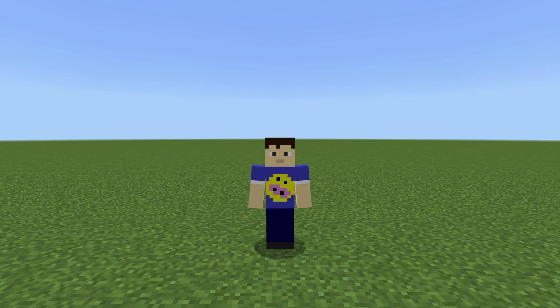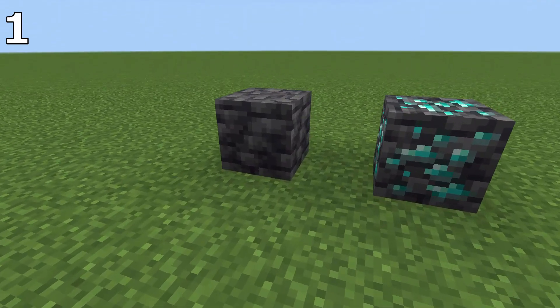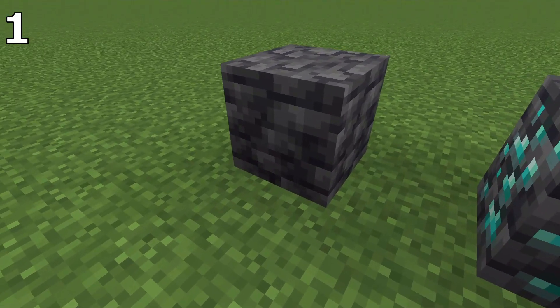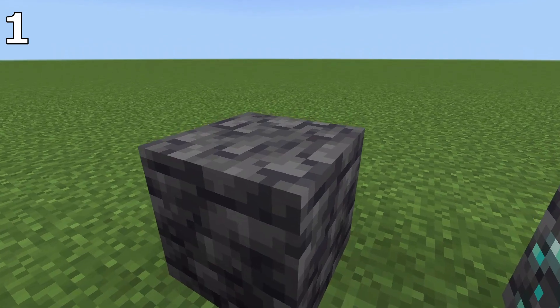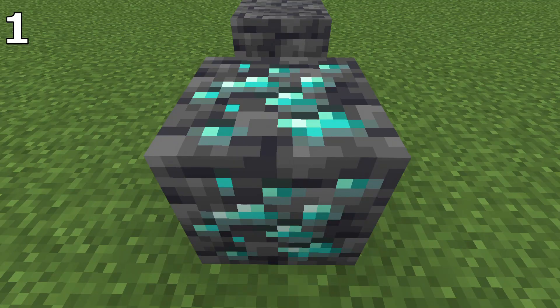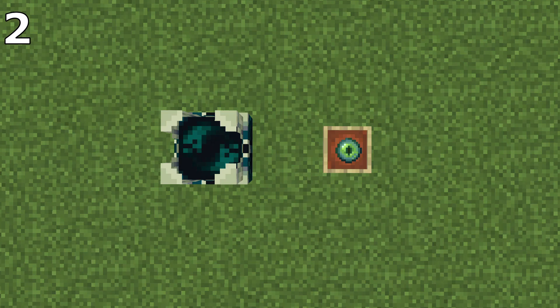Here are 5 more things in Minecraft you'll never unsee. We all know the top of Deep Slate isn't the same as the sides. However, if you look closely, this isn't true for the Deep Slate horse.